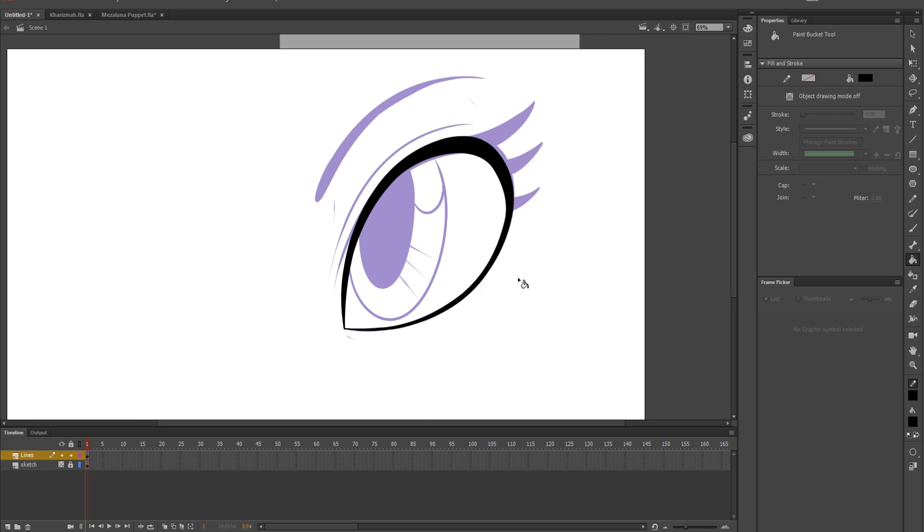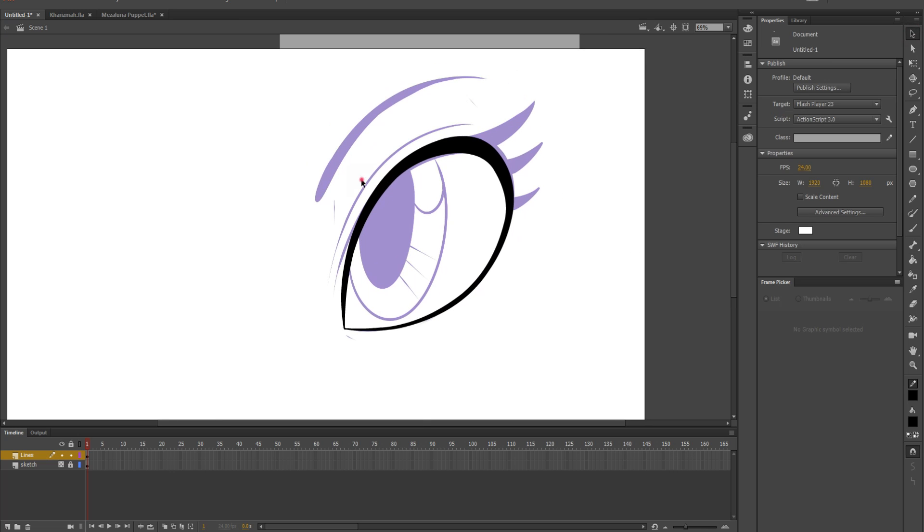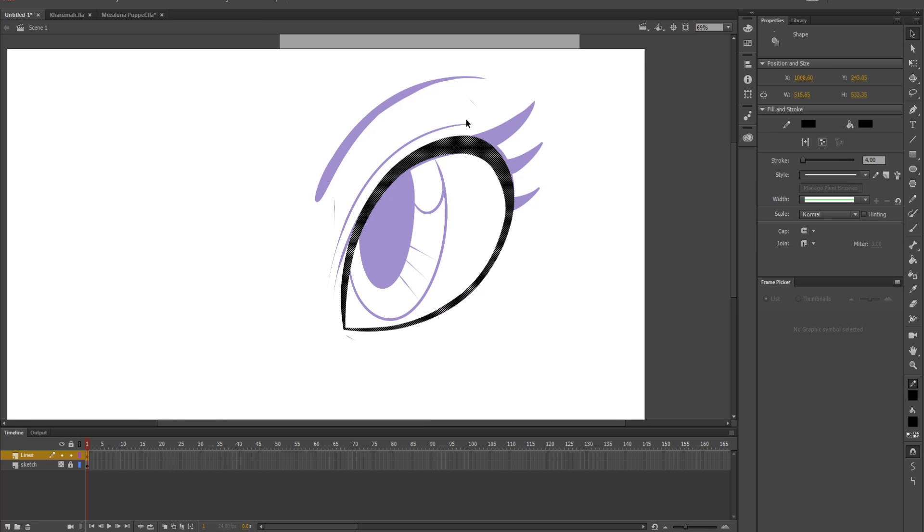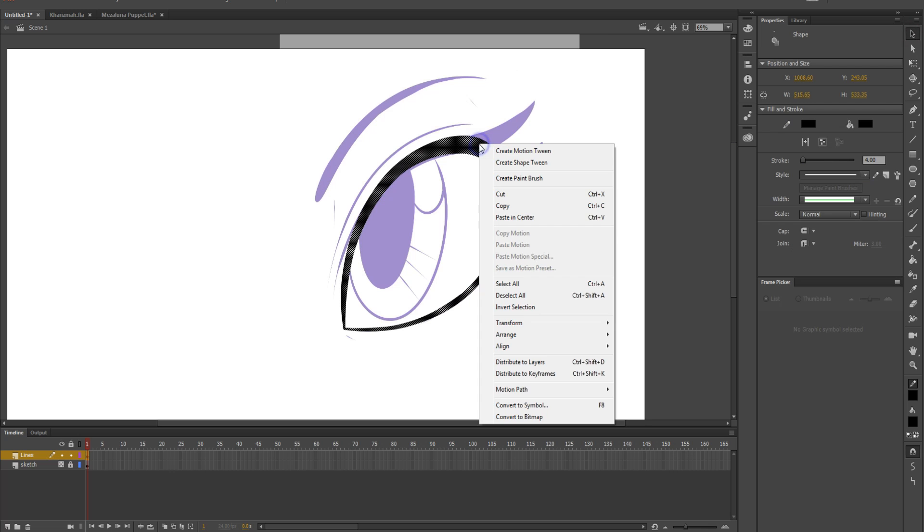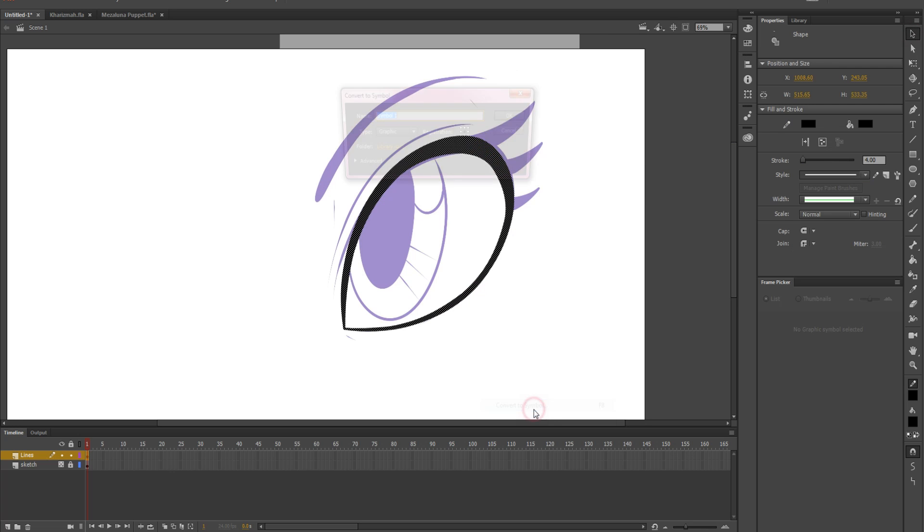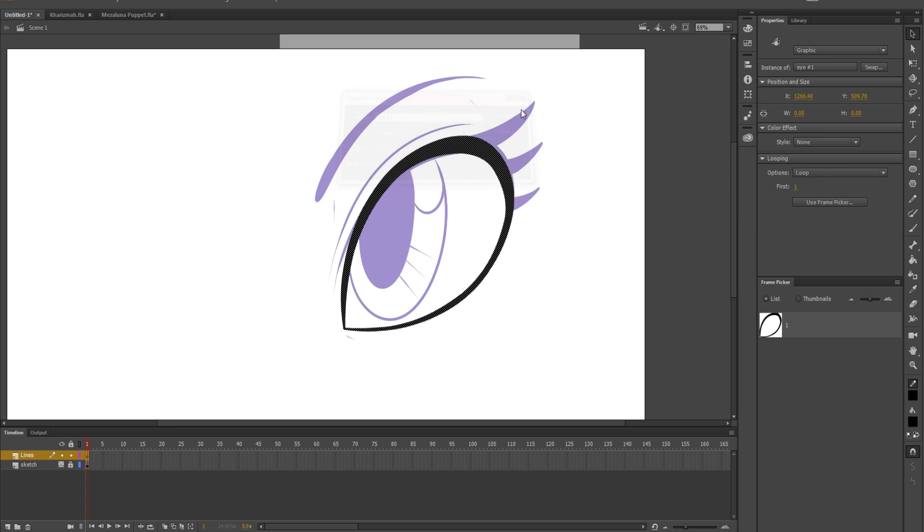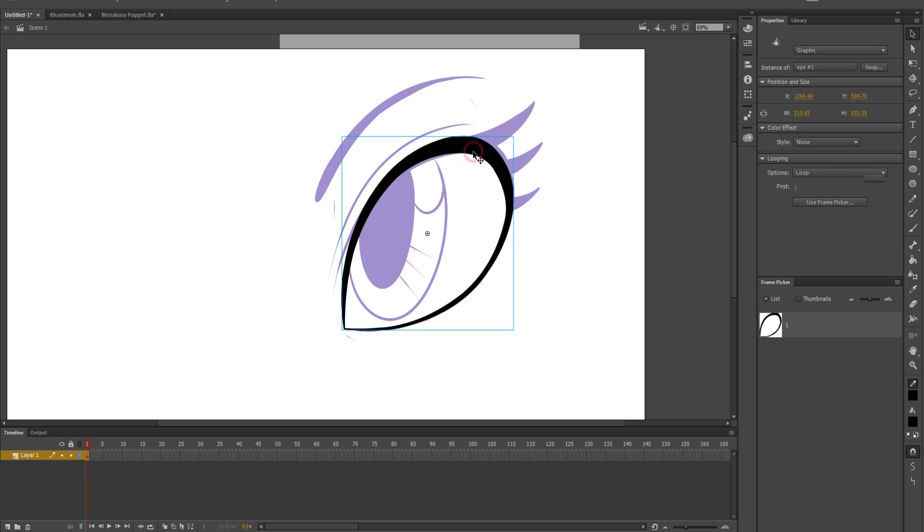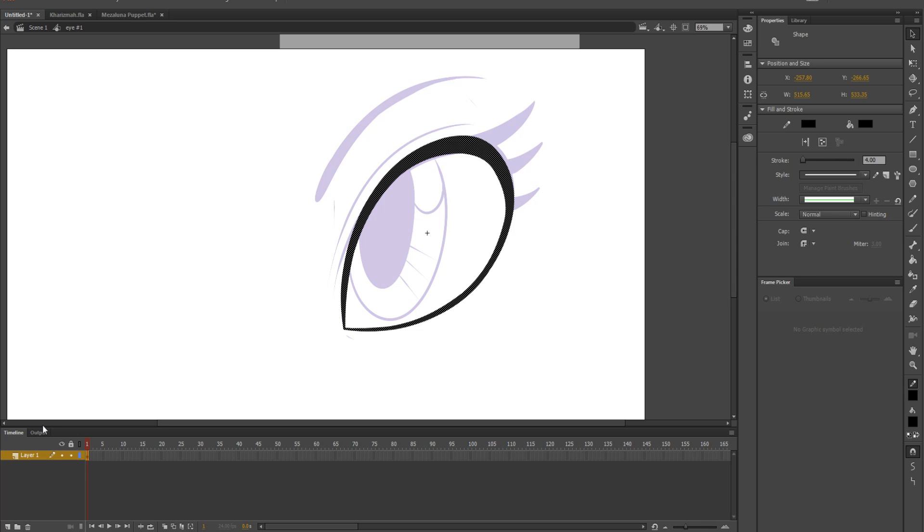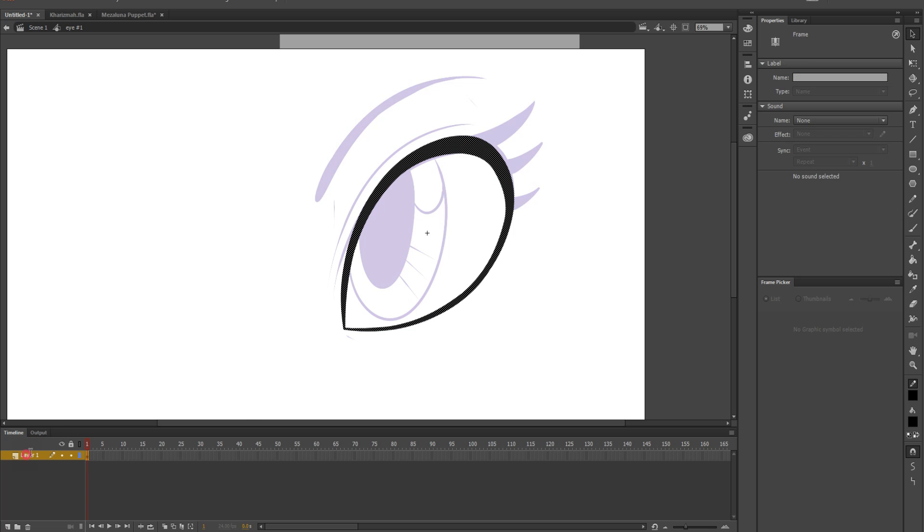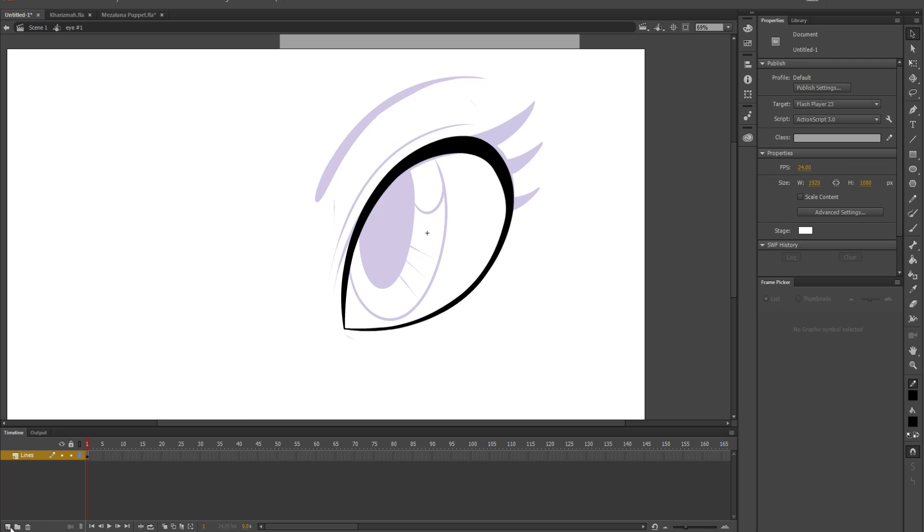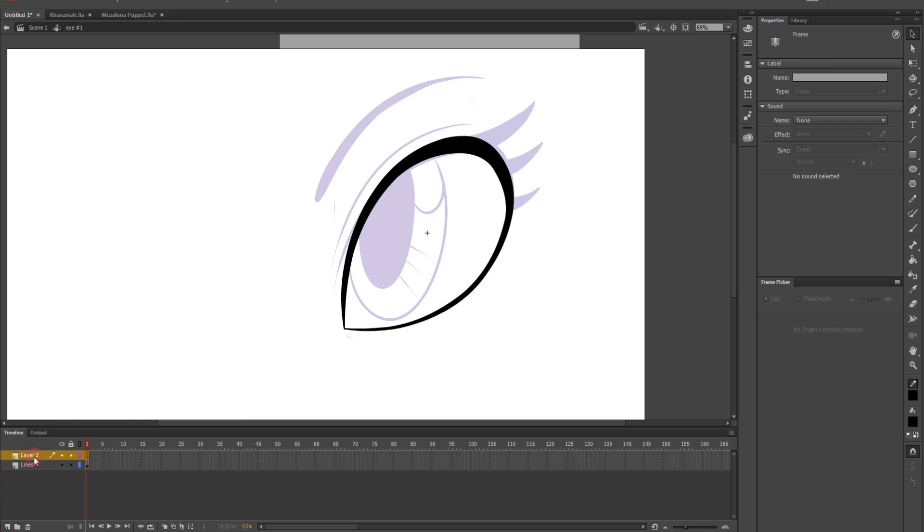So now what we do is we highlight it, right click, convert to symbol, and I would just name it eye number one. Go inside of it, and now this is where the tedious part comes into play. So I'm going to name this lines again.